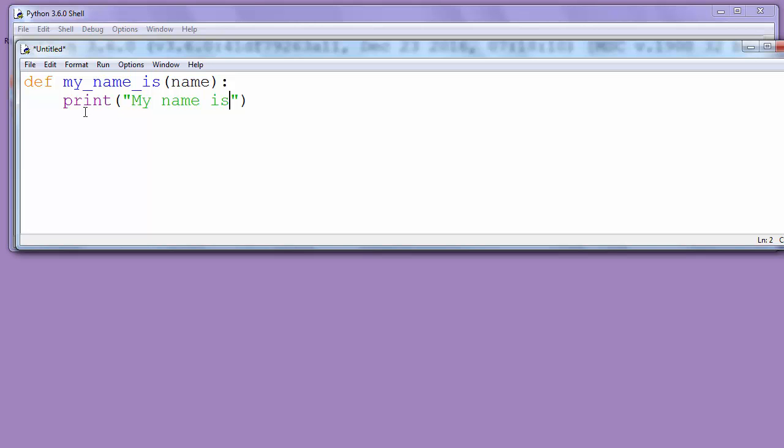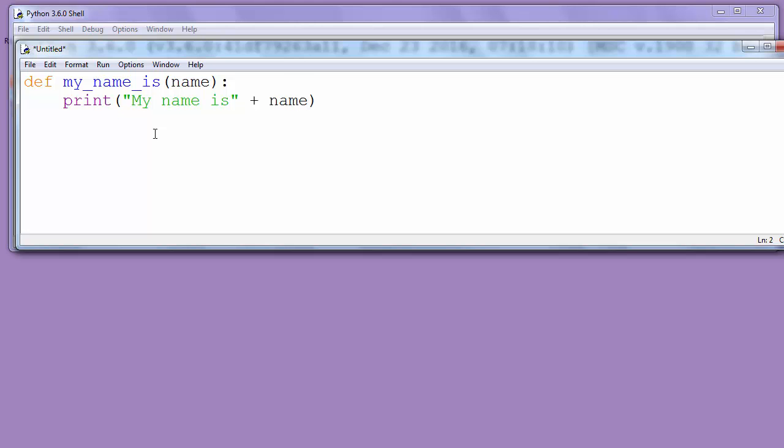Now we want to add our name to the end of this text. Next we'll add our name with plus operator and we'll put a name variable after that sign.